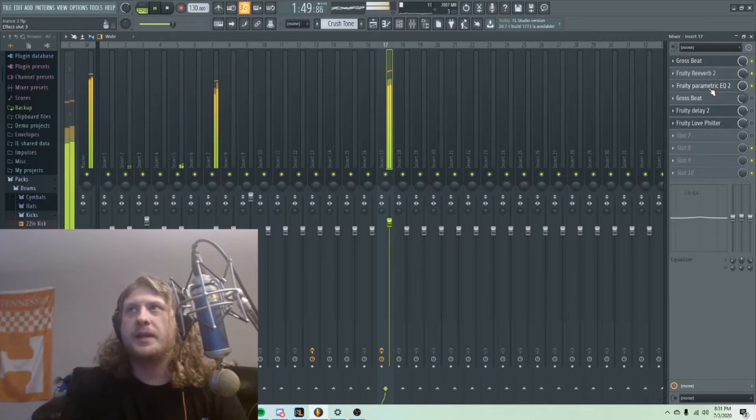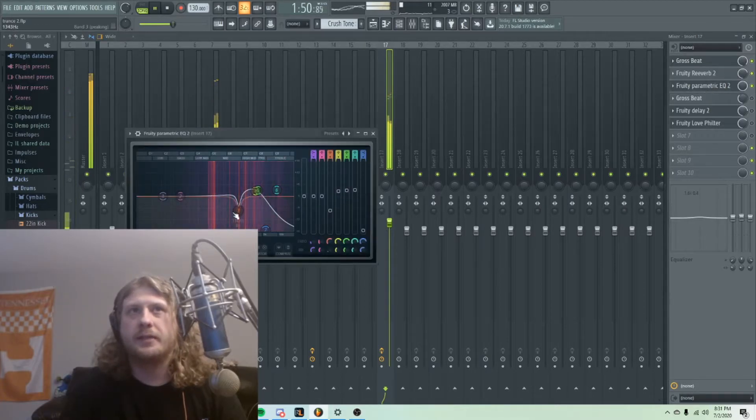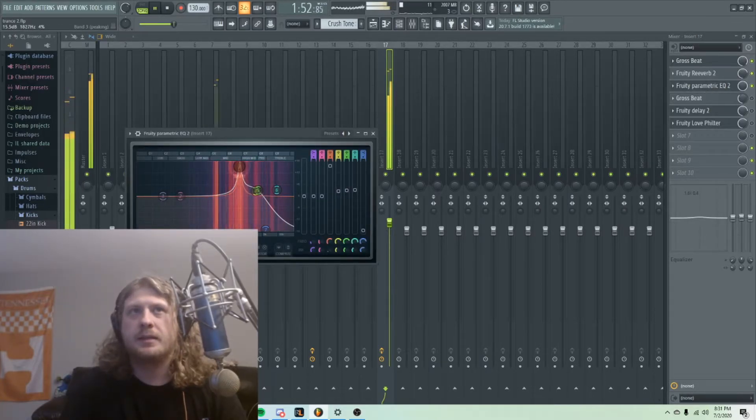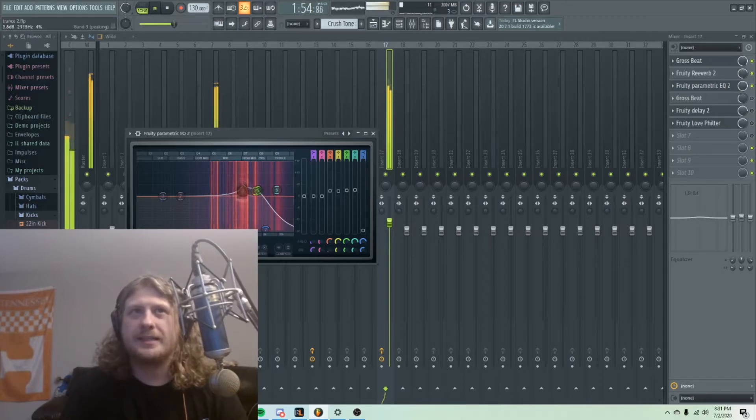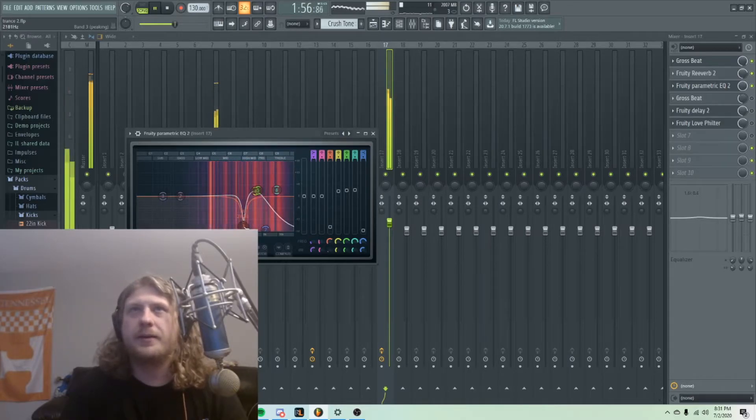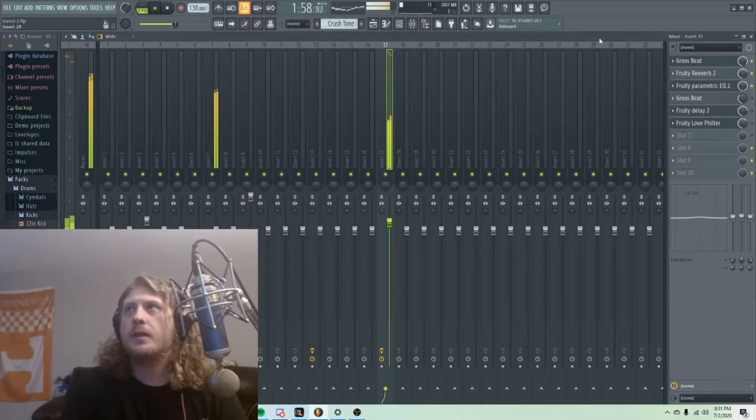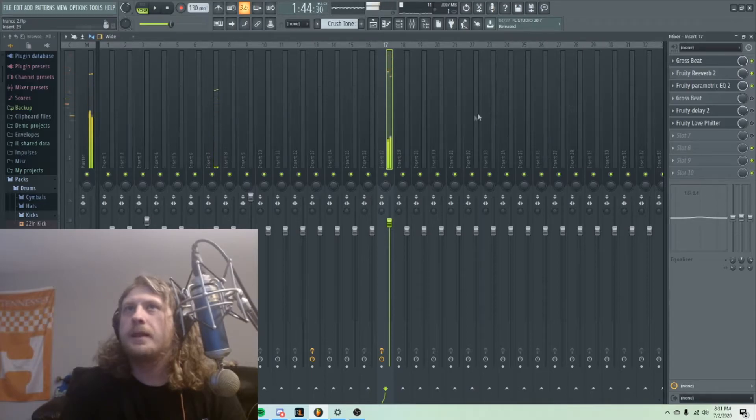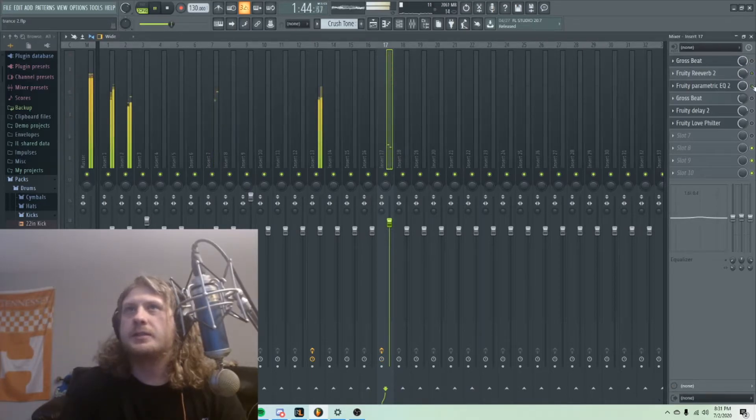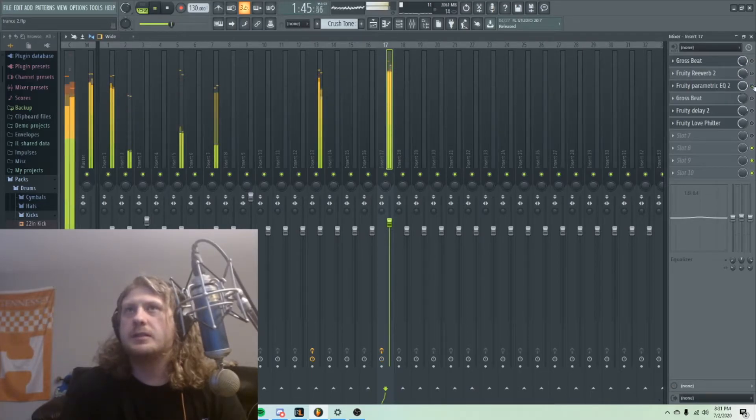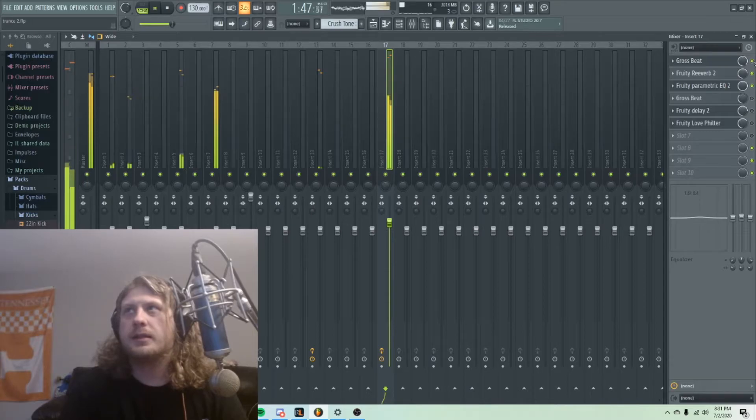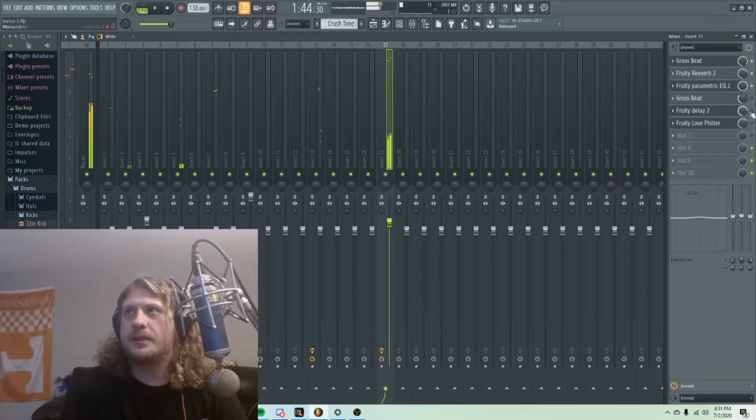I've been doing a little EQ sweeping. That's a weird nasally sound to me, so I just cut that out. Here was the original. Here's what we've got so far.